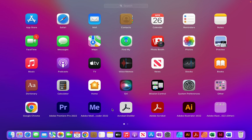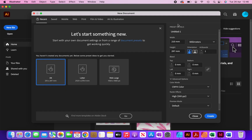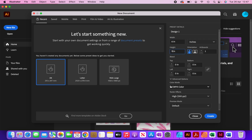The first thing I'm going to do is open up Adobe Illustrator, click on new file, and then choose my presets. I'm going to name this as Design 1, select inches, and set the size to 6x9 inches. For bleed I'll leave it as is, and for color mode I'm going to keep it as CMYK as that's the perfect color mode for book covers and interiors, then click on create.